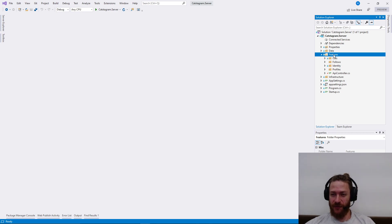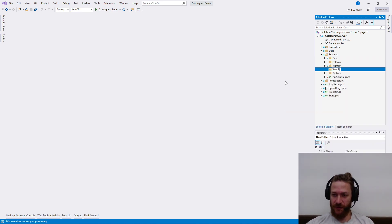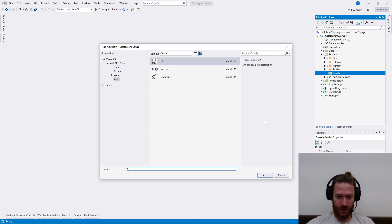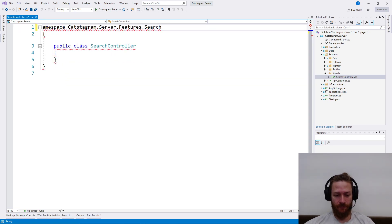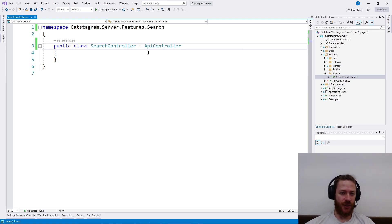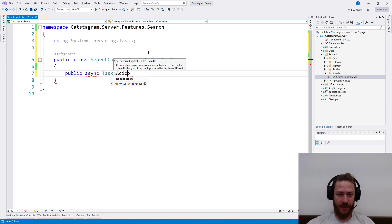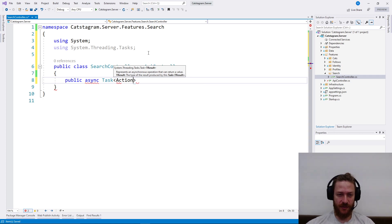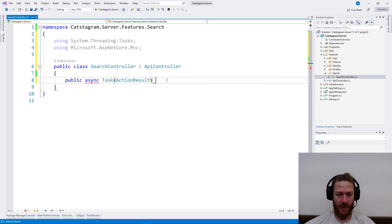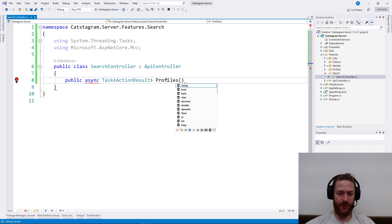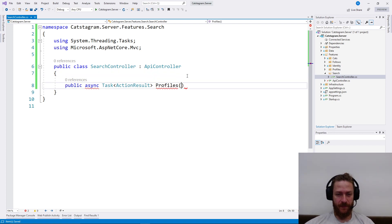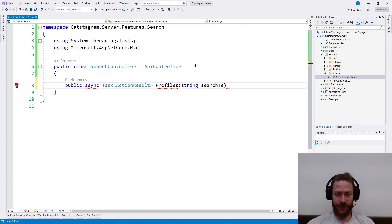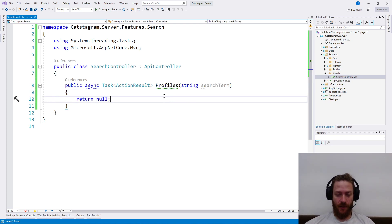I'm going to add to the features a new folder which is going to be search, and in the feature folder I'm going to add SearchController. SearchController is an API controller in which we're going to have an action. Public async task action result which is going to say profiles. We're going to search for profiles. What we need here is search term which will come from the query. Okay, for now I'm going to return null.